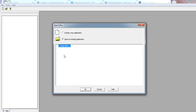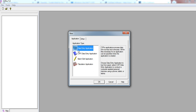After installing CSPro, open the software and create a new application. It asks for different options like 'Data Entry Application' or CAPI — computer-assisted personal interviewing. CSPro is very popular for entering data using mobile devices in the field. There are several documents available for learning CSPro, and the CSPro website offers free webinars, videos, and tutorials. I'll be making a video on how to use CSPro in the near future.